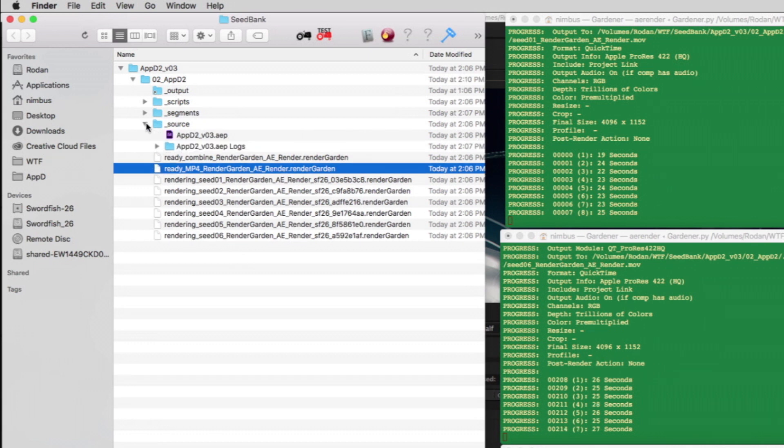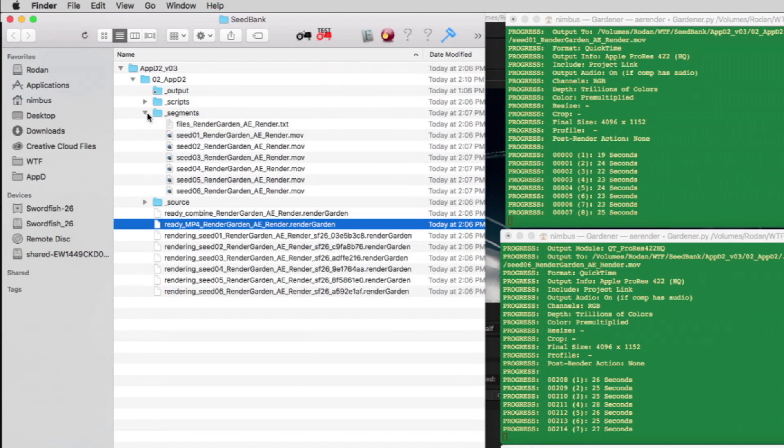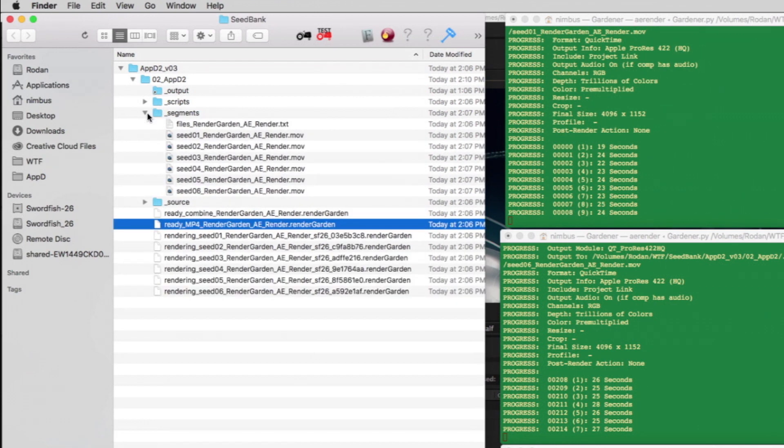The source folder contains a duplicate of the After Effects project being rendered. This is a great safety net in case you accidentally change your After Effects project and later need to find the original that created this specific render.